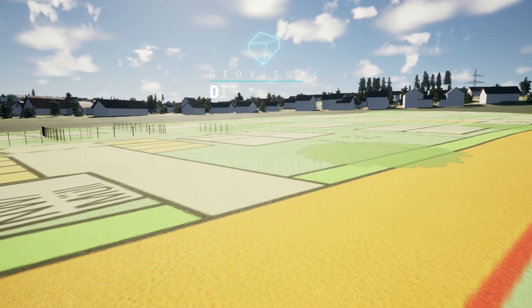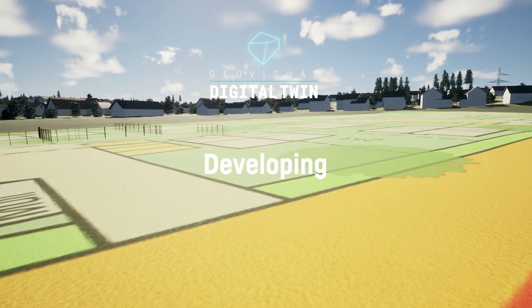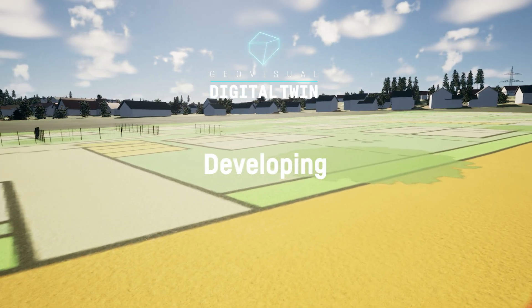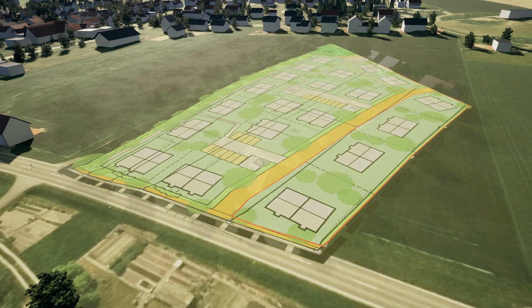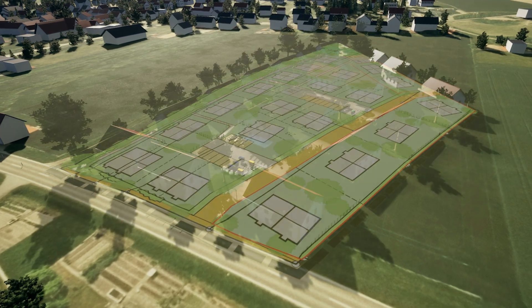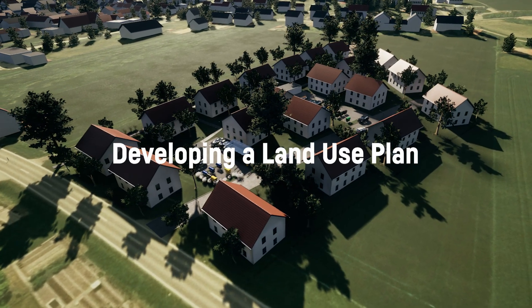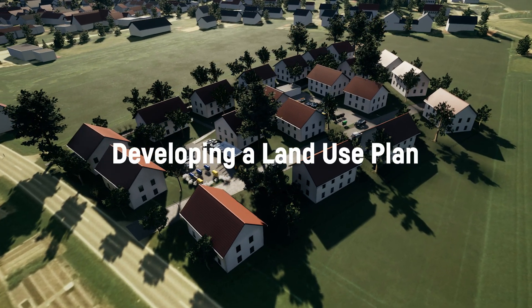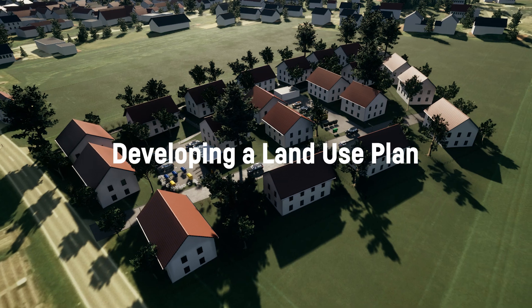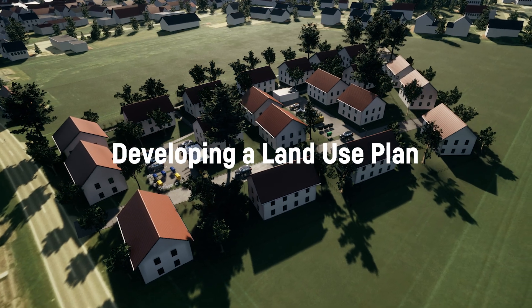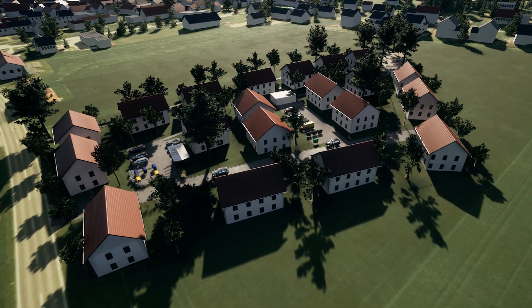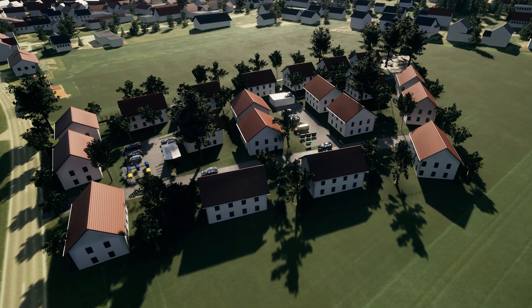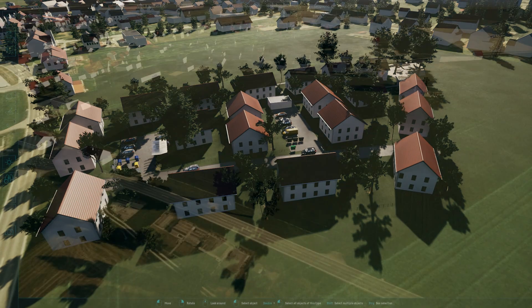Hello everyone, and welcome to this informative tutorial. Today, we're enhancing a 2D land use plan with GeoVisual, making it more accessible and understandable, even for those not familiar with technical drawings. Let's get started.